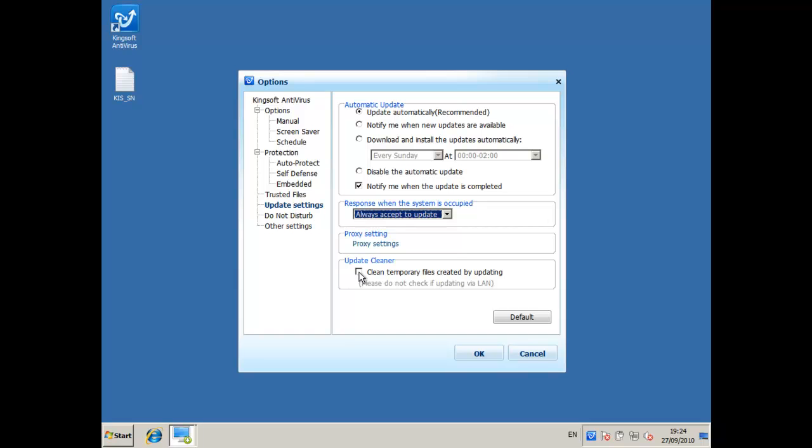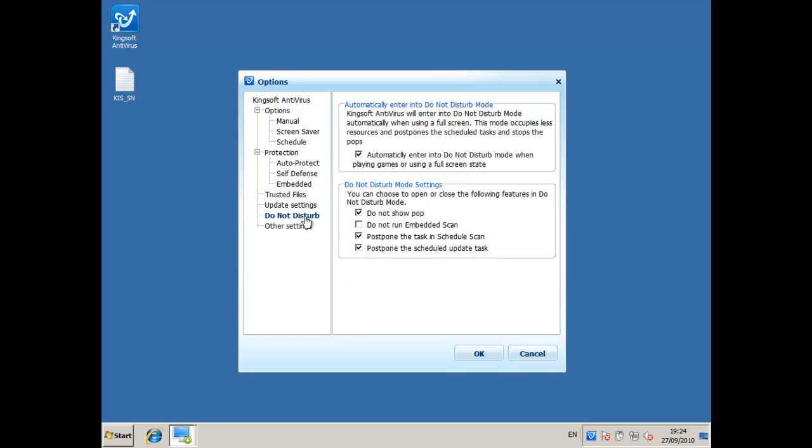I'm going to clean out the temporary files created by updating just so the system doesn't get big files and take enough space.